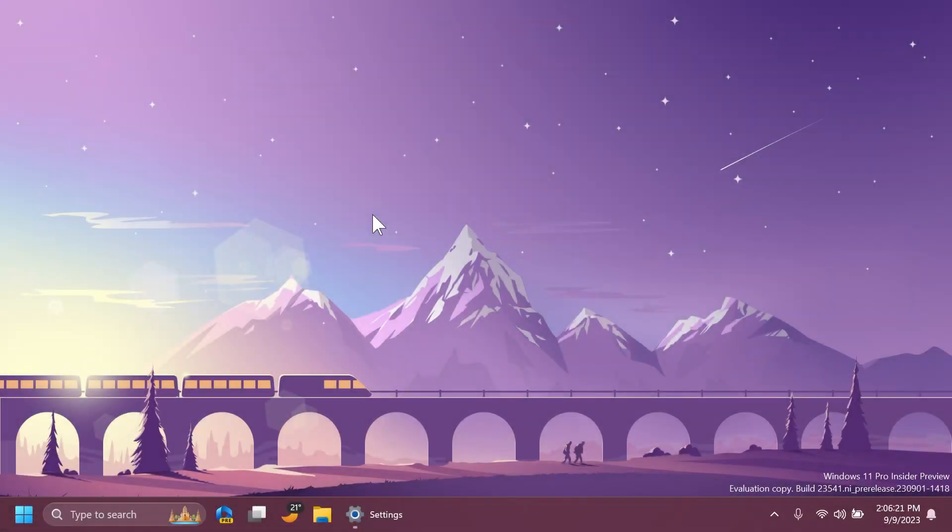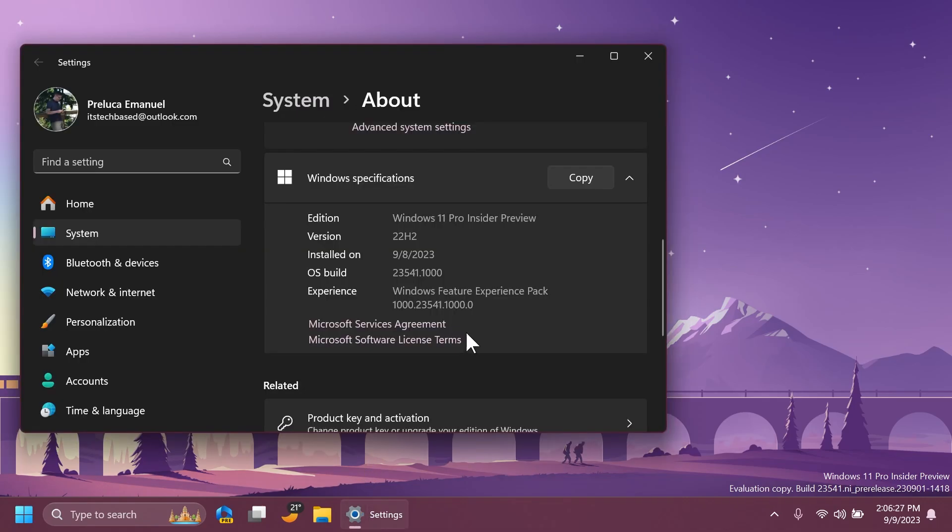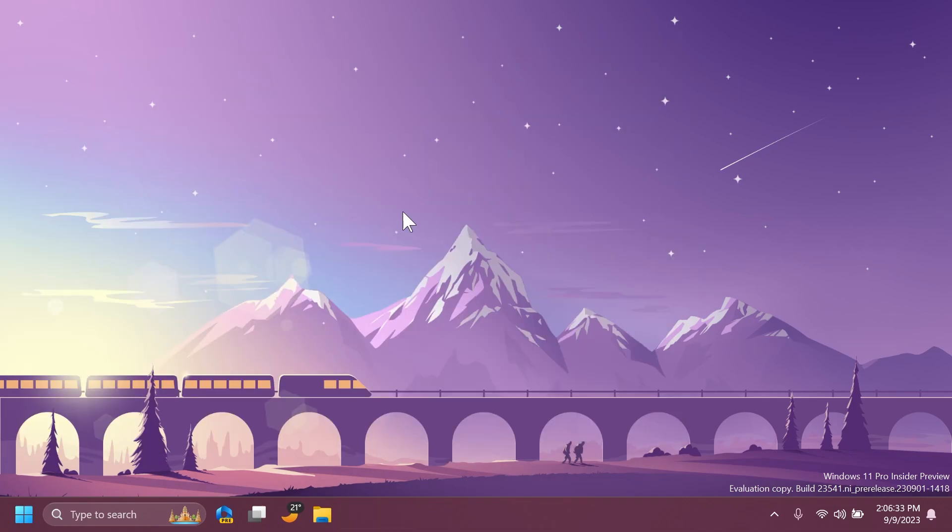Hi guys and welcome to Tech Based. In this video we're going to talk about the latest Windows 11 Insider Preview build for the dev channel, which is build 23541. This build is a smaller build with not a lot of new additions but with a few fixes and of course some known issues that we're going to talk about in this video.